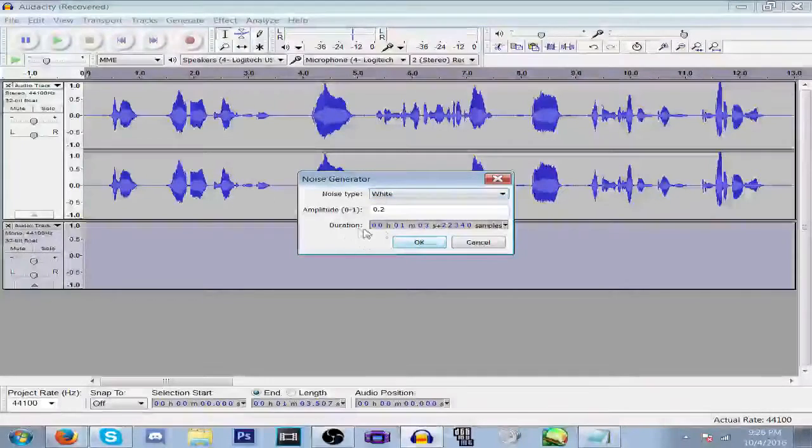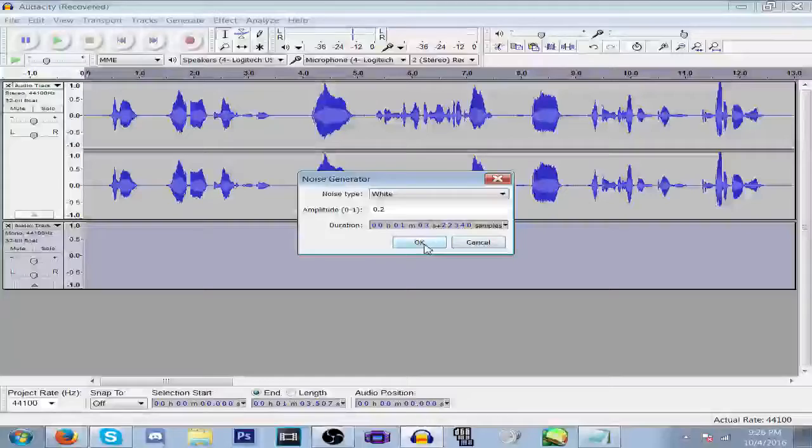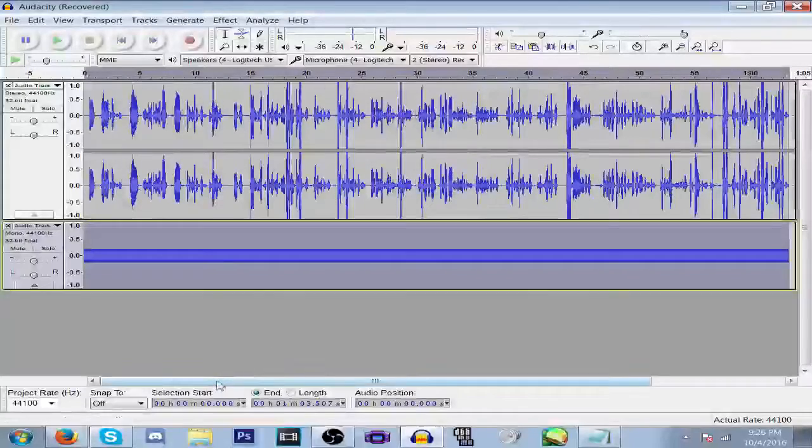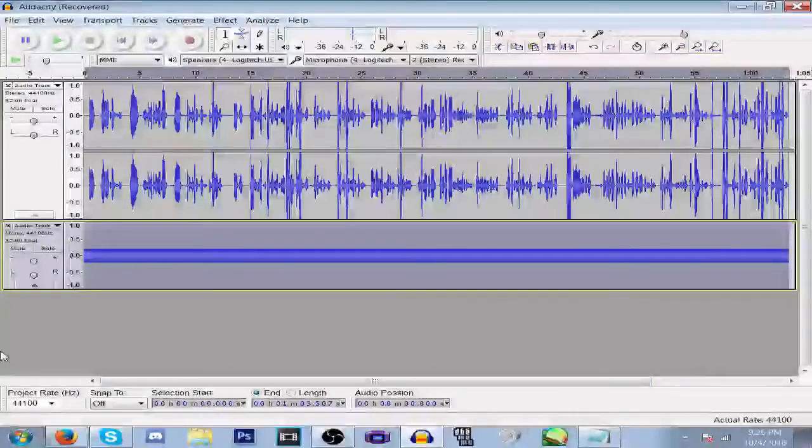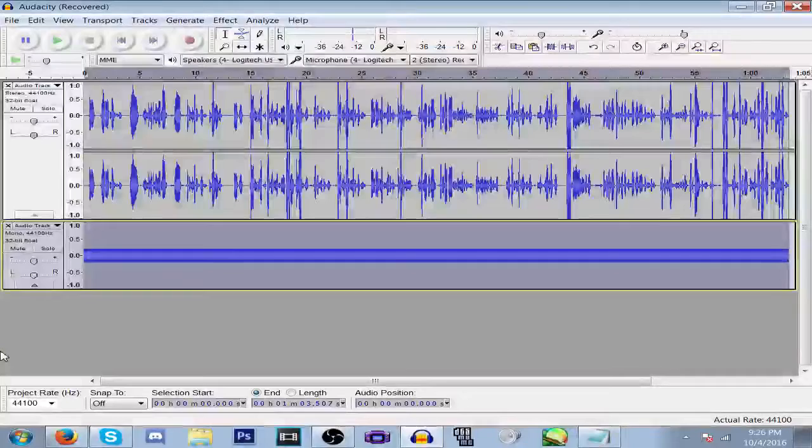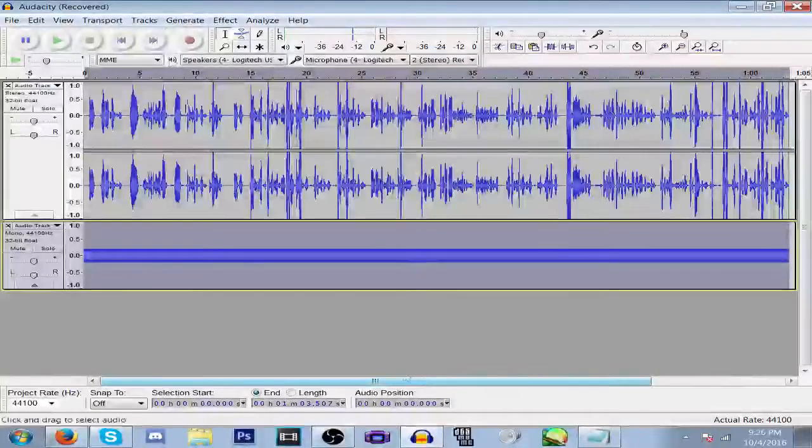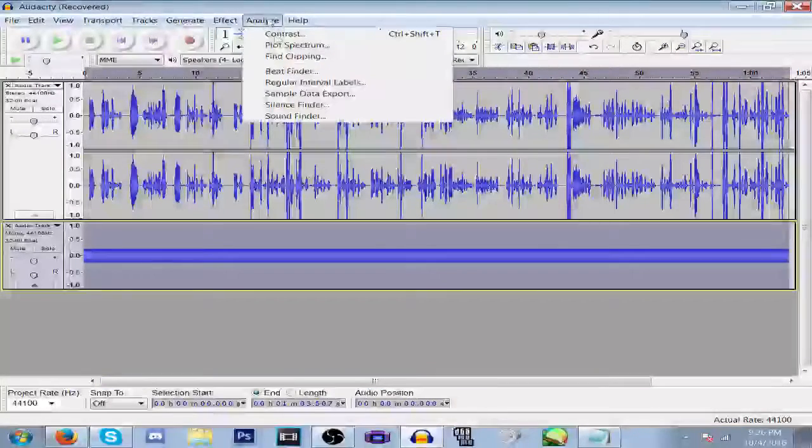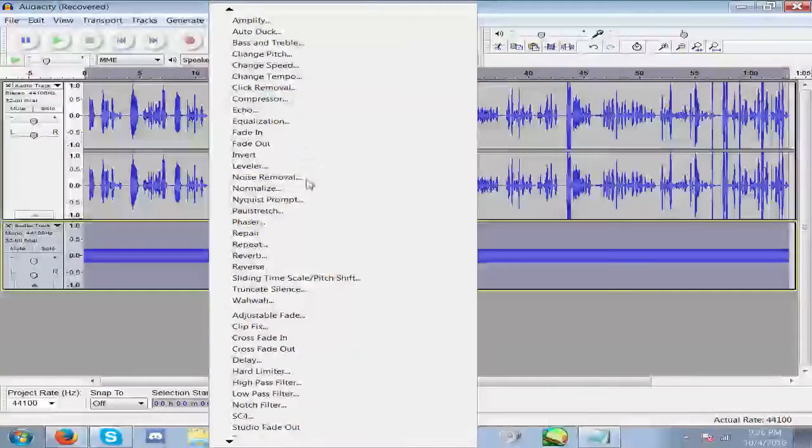Now you want to amplify the noise to around the same as your audio track, 13.